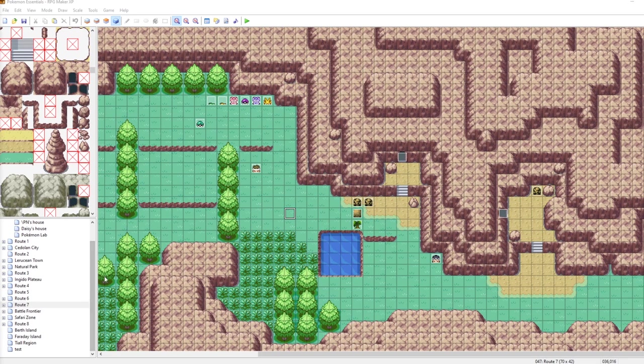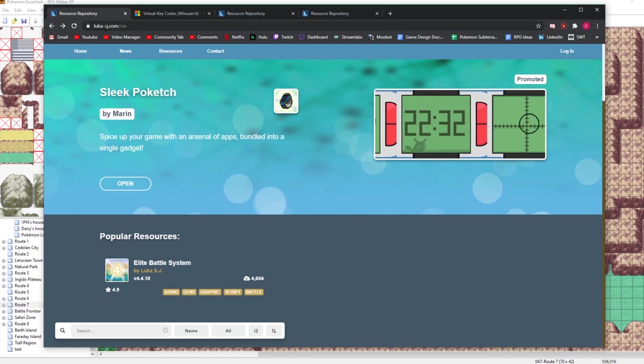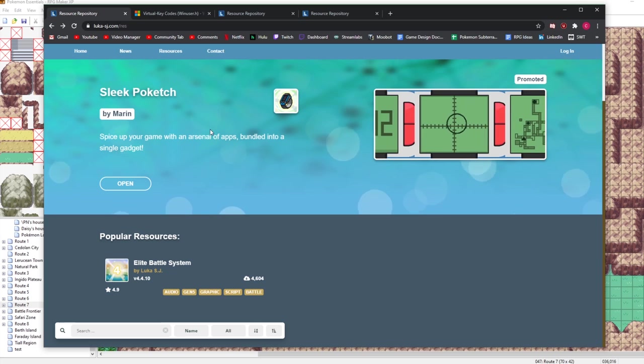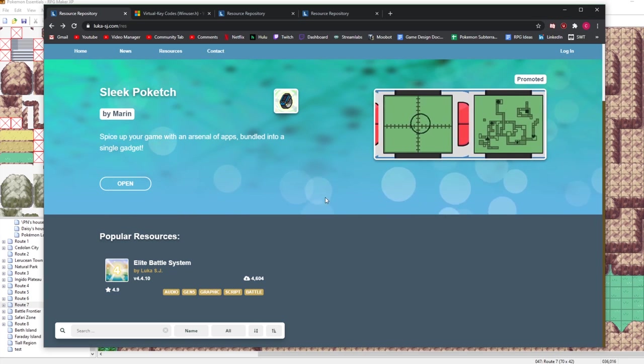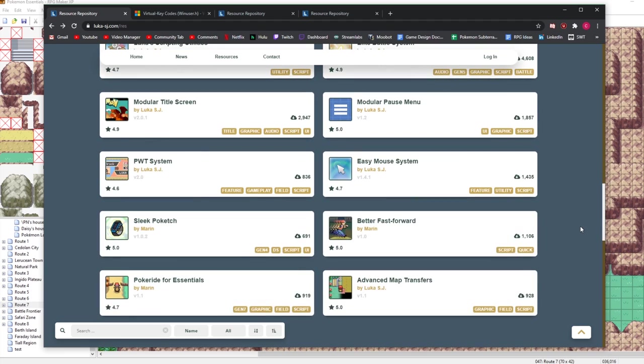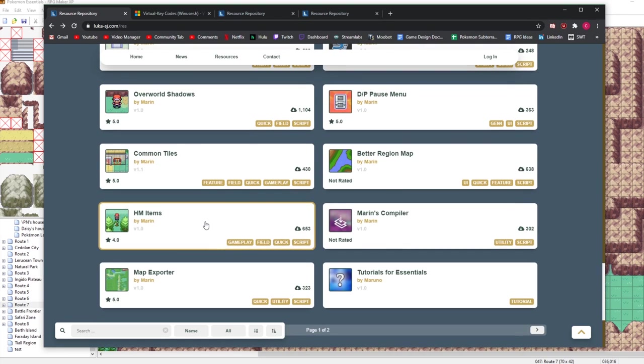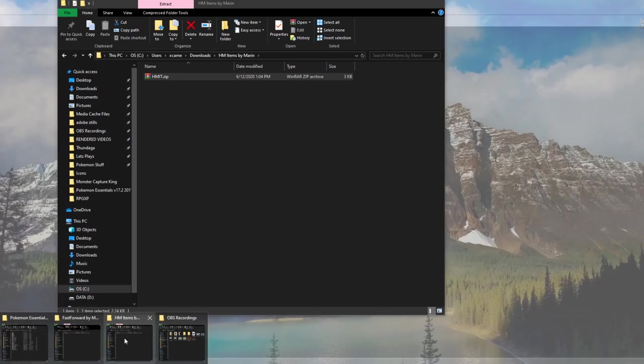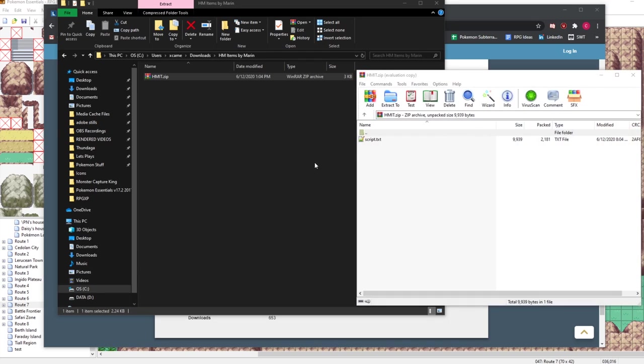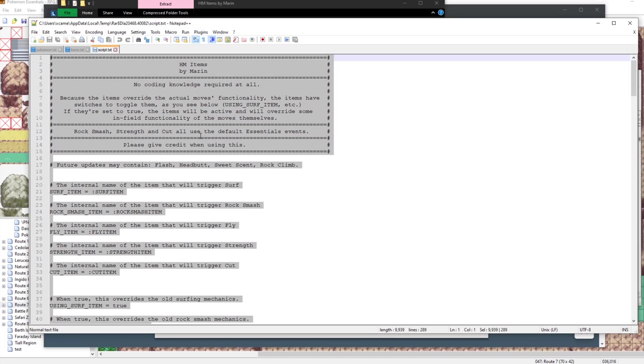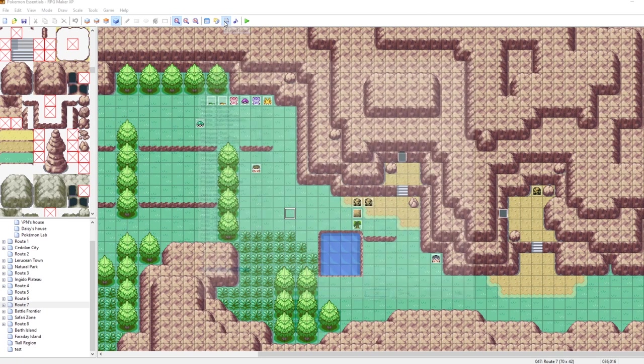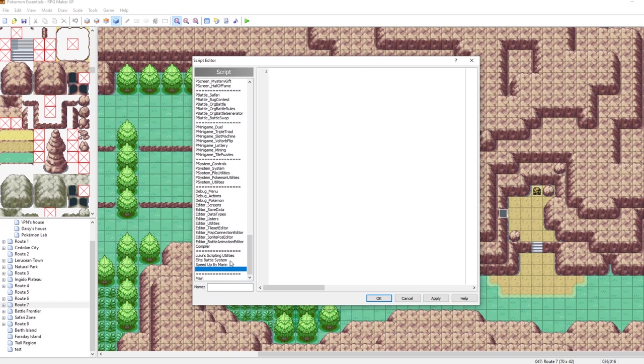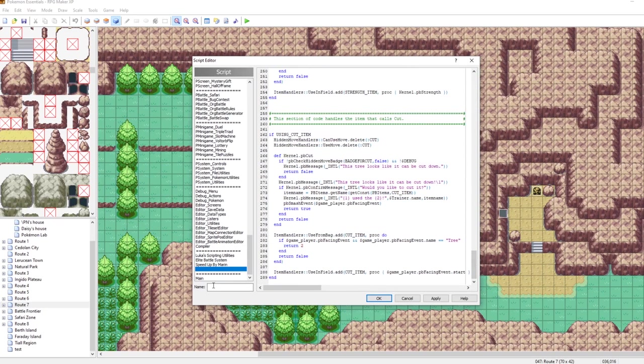We need to download our script, so open up your internet browser and go to luca-sj.com. He has created a whole bunch of amazing resources, and Marin as well has created a bunch of amazing resources. We need to scroll down here through the list until we find HM items, which is right here, created by Marin. We want to go to the download this pack button and click that. I've already downloaded it, it's here in my downloads folder already, and we just want to open this up.